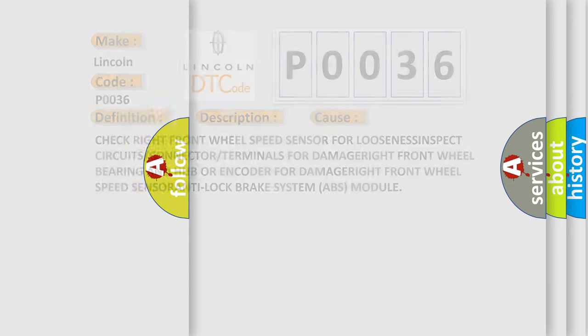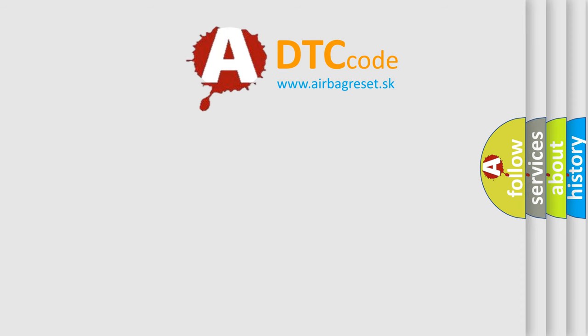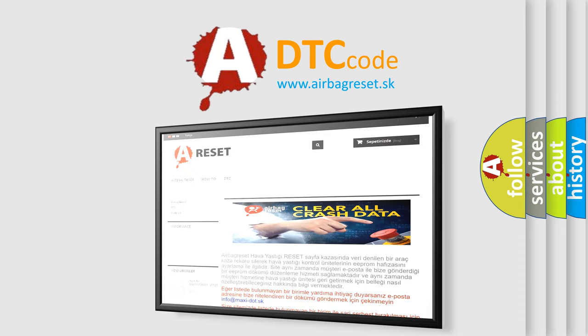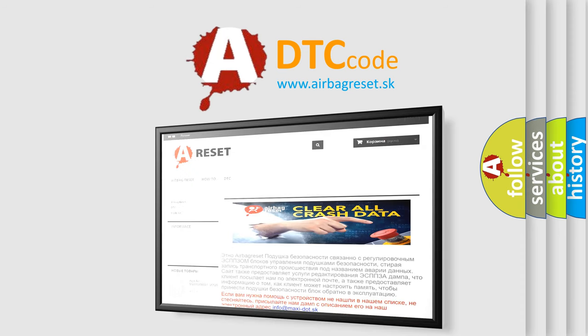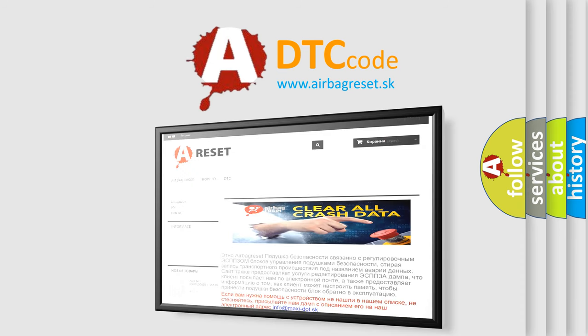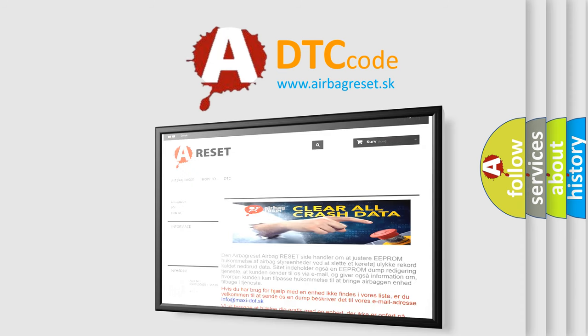The Airbag Reset website aims to provide information in 52 languages. Thank you for your attention and stay tuned for the next video.